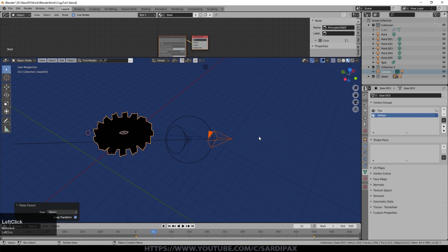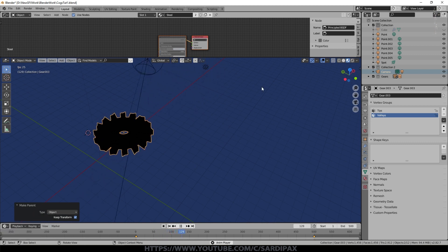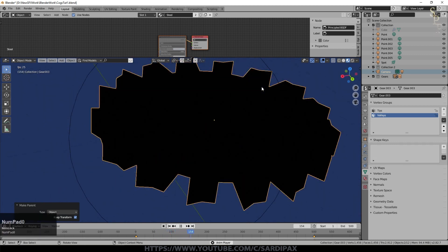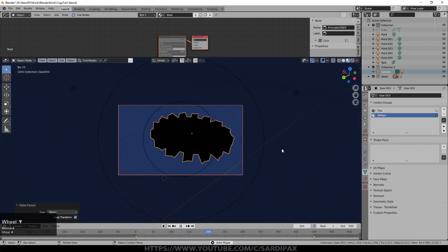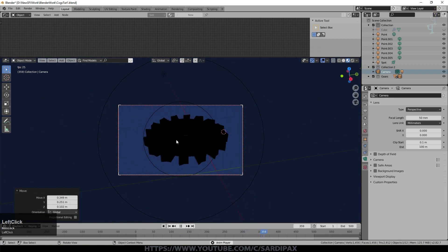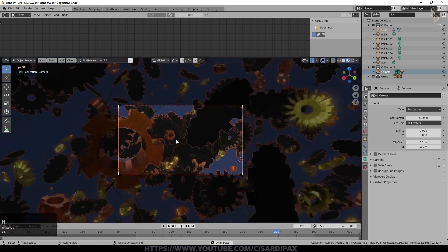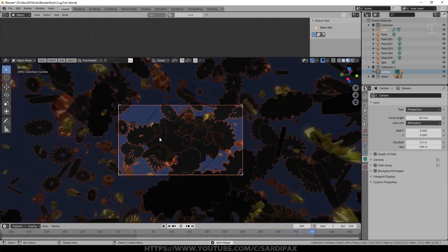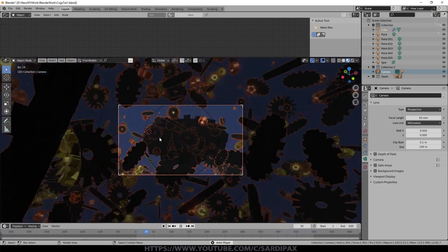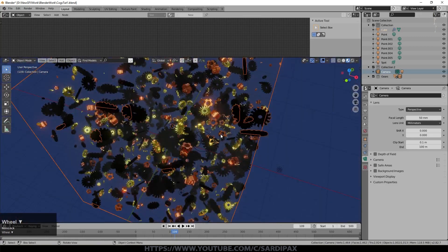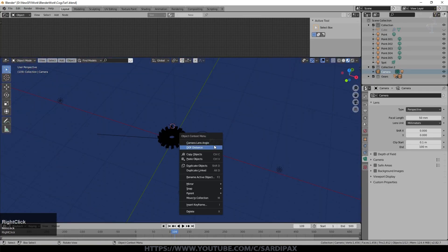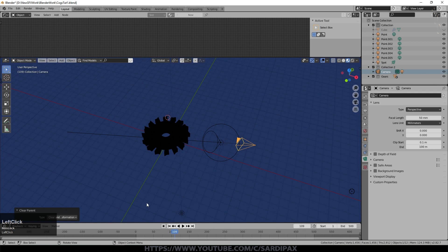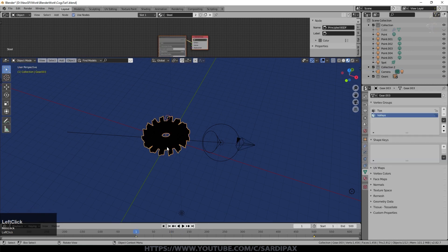Use Ctrl+P, Object Keep Transform, and then the cog appears to stay stationary while everything else moves around. I used a cog that was rotating — not one that was wobbling, as that would make you feel ill. Finally, select the camera and clear the parent so it's no longer following.